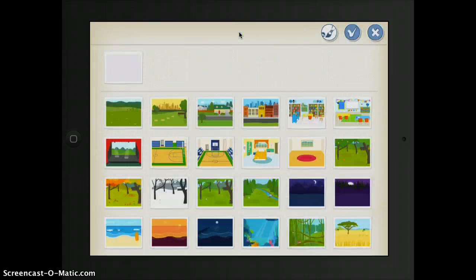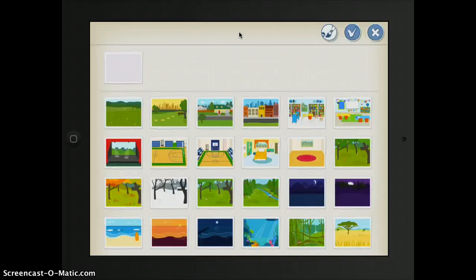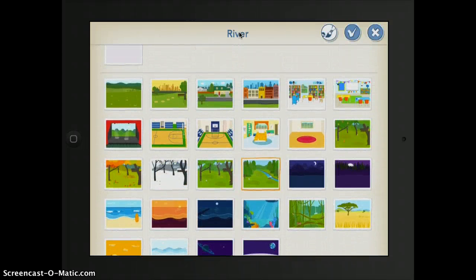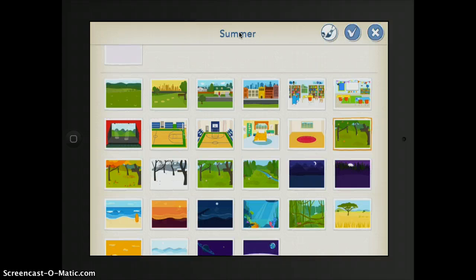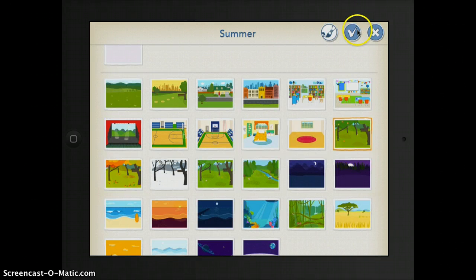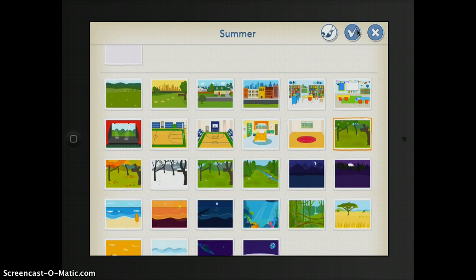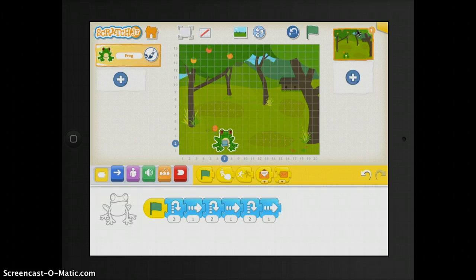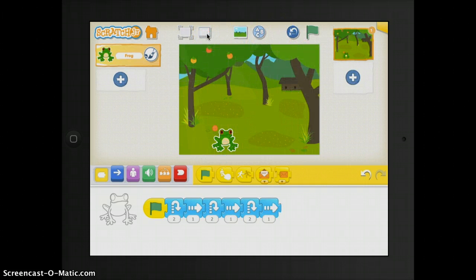Back up to the top, you have your backgrounds. There are several different options that you can choose from. When choosing, you just tap on it and then press the check mark right up at the top. And to make your grid go off, you just click right here.